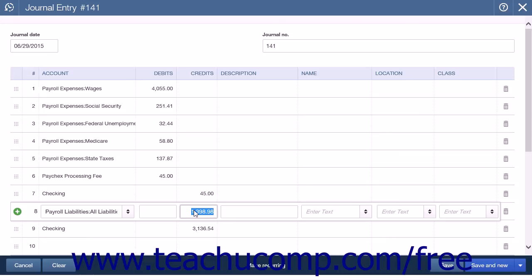Note that the payroll liabilities should be entered into the liability account line instead, which will allow you to track those amounts in a liability account until the time comes to pay those liabilities. When it comes time to pay the liabilities you have recorded, you can write a check to pay the liabilities and attribute the amount to the liability account you use to track payroll liabilities within the account details section of that check.